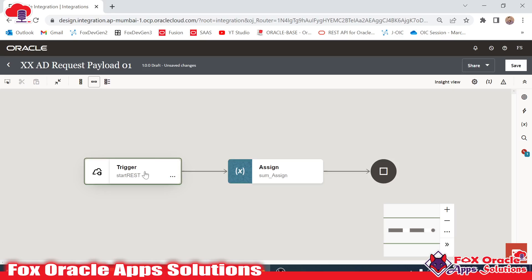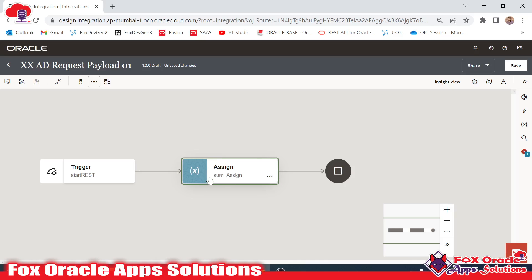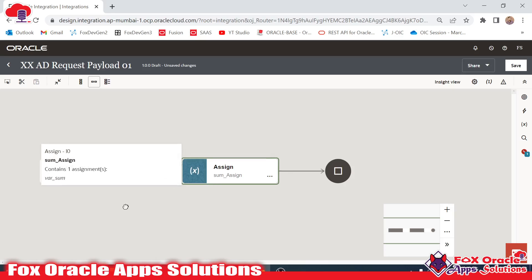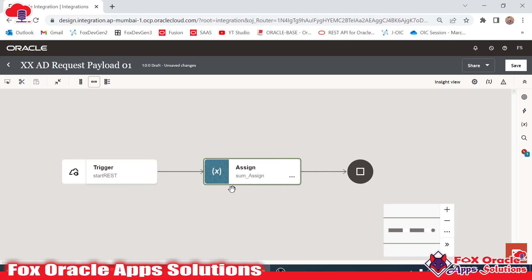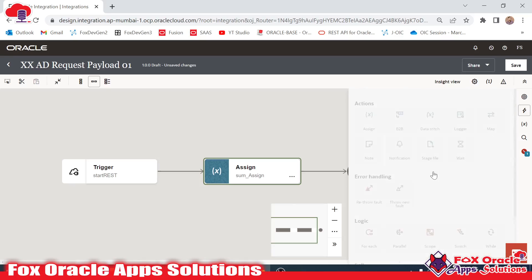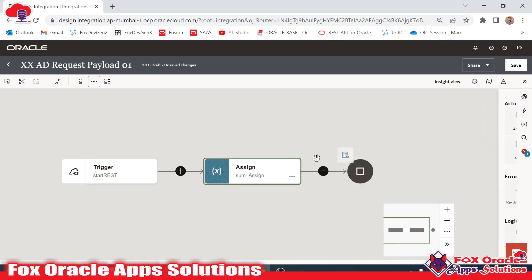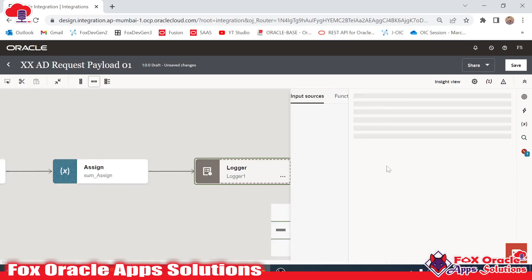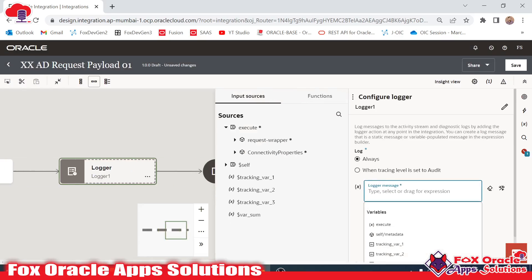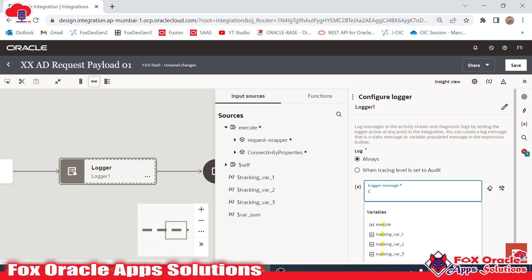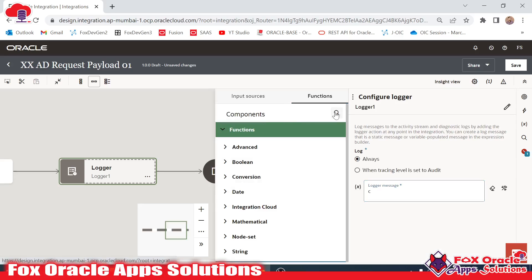Now we have done with that — click outside to close. We added the endpoint which takes values as request payload, assigns them to a variable, and the variable stores the addition of the two values. Now we have to print this assigned value in the log message. I will use the logger, and inside it I want to use the concat function to concatenate a hard-coded string with the actual value.